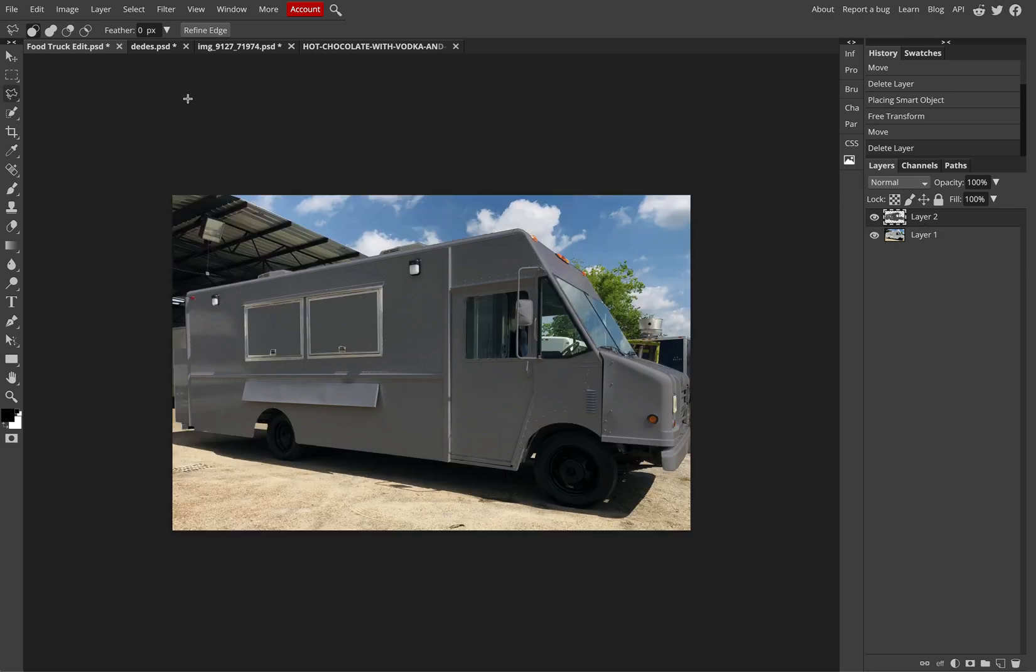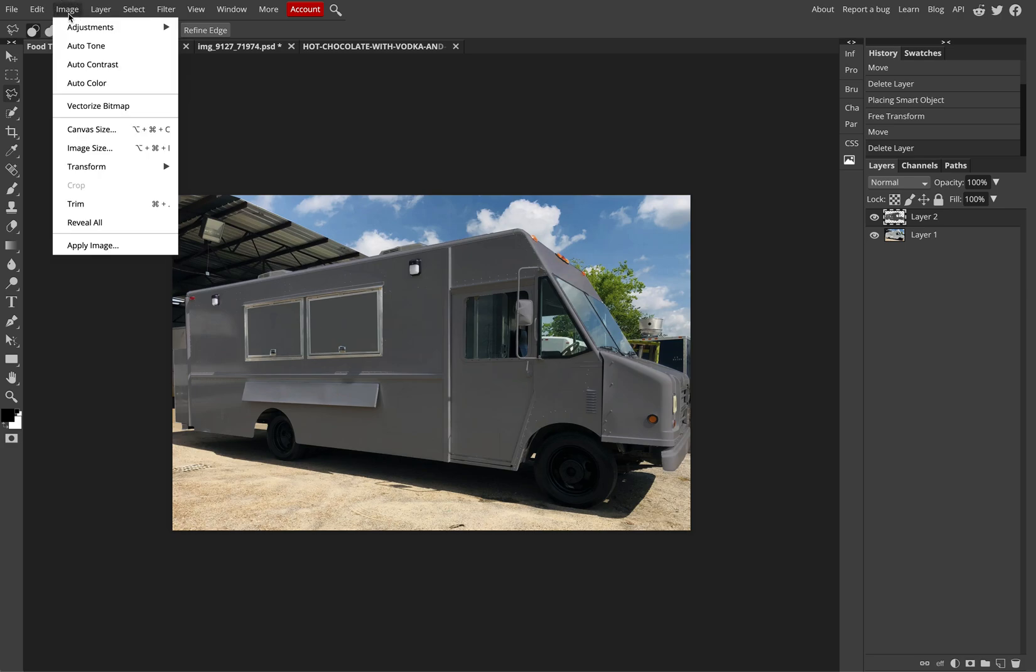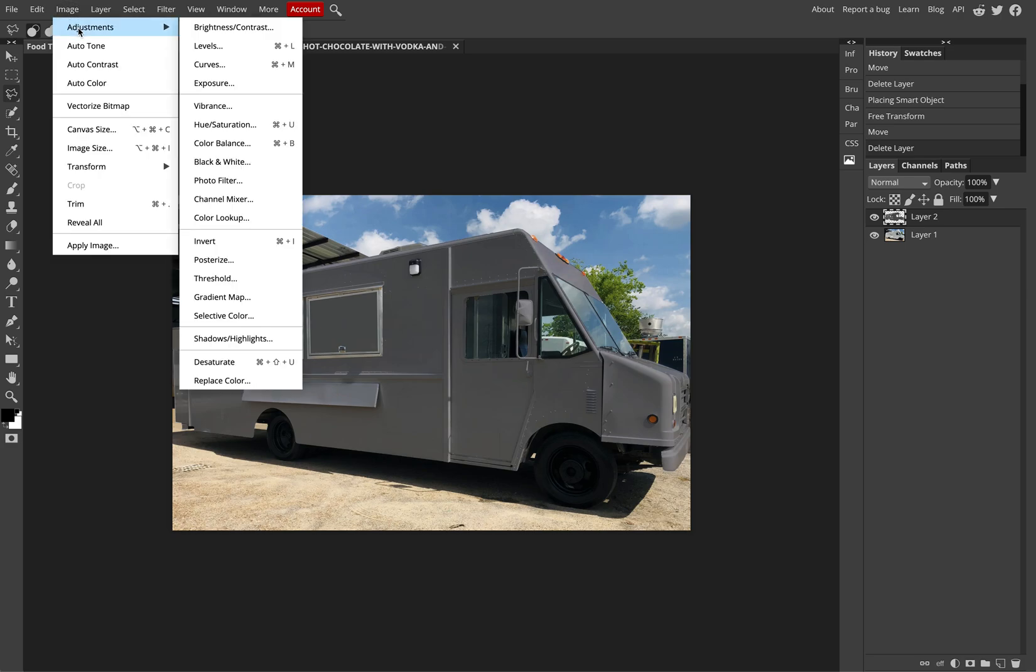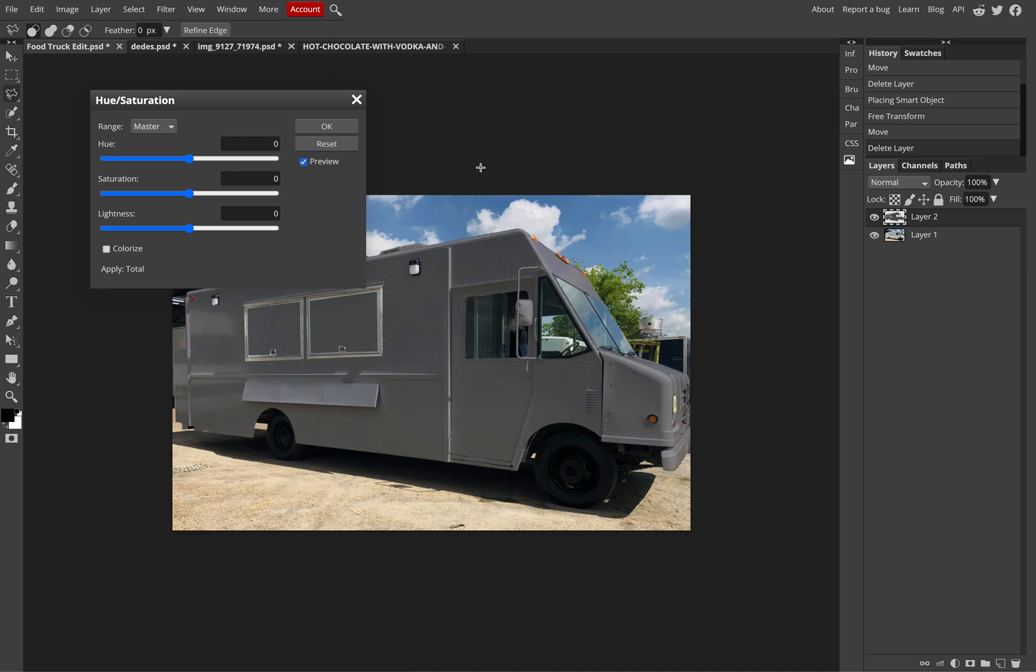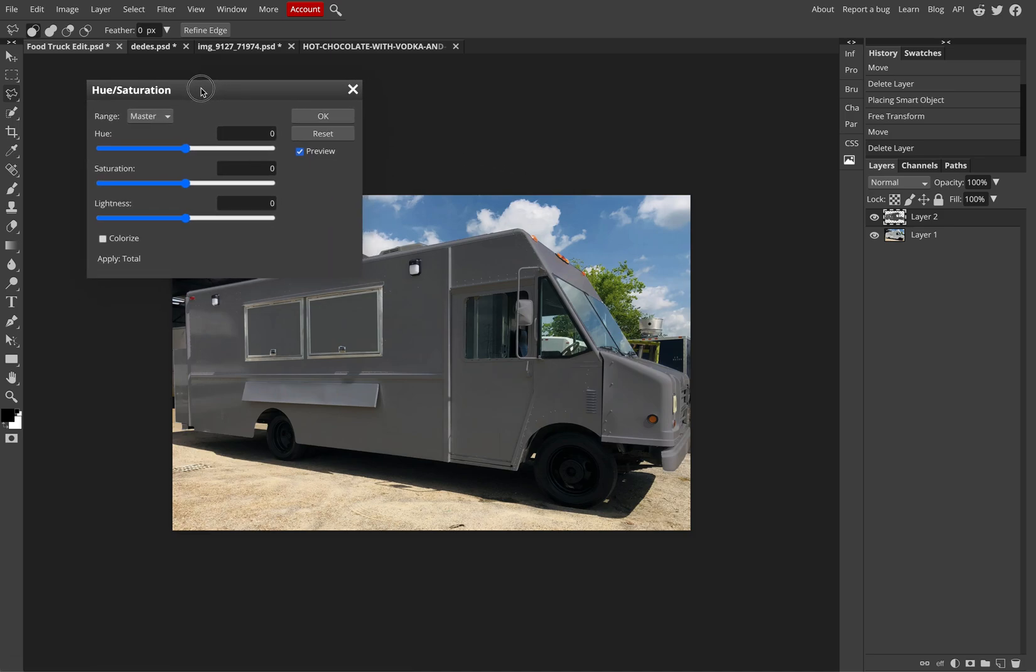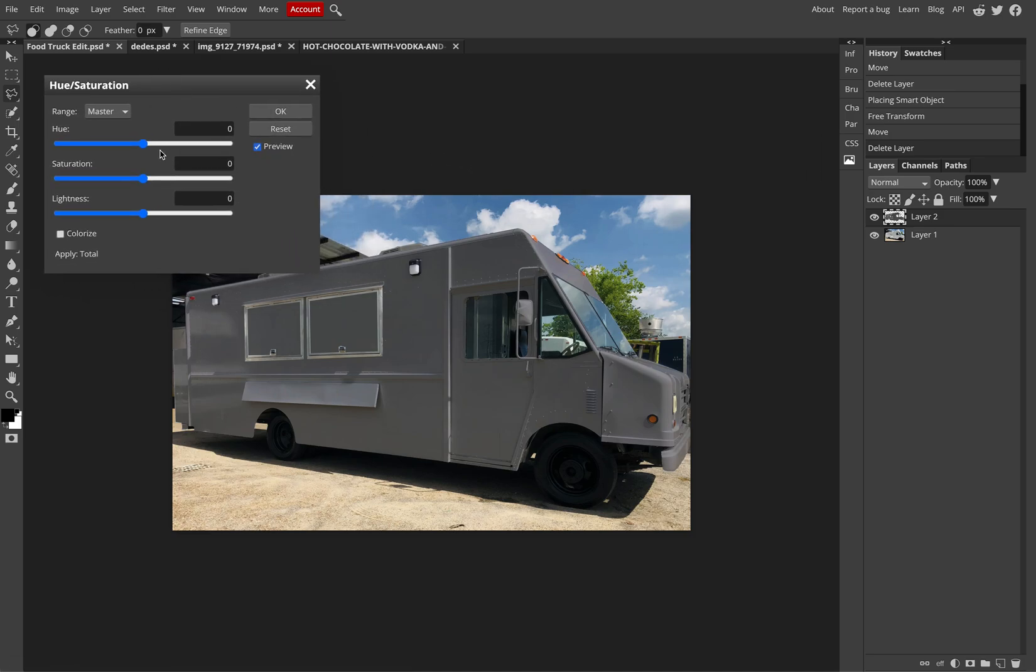So with layer 2 selected, I'm going to go up to Image, Adjustments, Hue and Saturation. And with the hue and saturation, I'm going to look to first click on Colorize. Colorize will allow me to set the default and adjust my saturation.